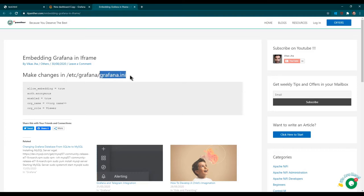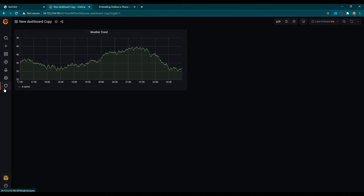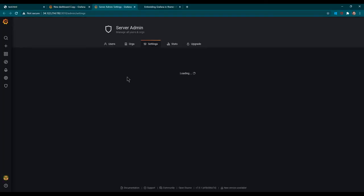This grafana.ini file may be at a different location depending on where you have installed Grafana. If you have followed this course's tutorial, just go to that location and make changes in grafana.ini. The parameters you need to change are: allow_embedding - set it to true (default is false); and in the auth.anonymous section, set enabled to true, set org name (I left it as default), and set org role (leave as default viewer if you haven't created any). You can verify all these settings in the Grafana UI under Server Admin > Settings.